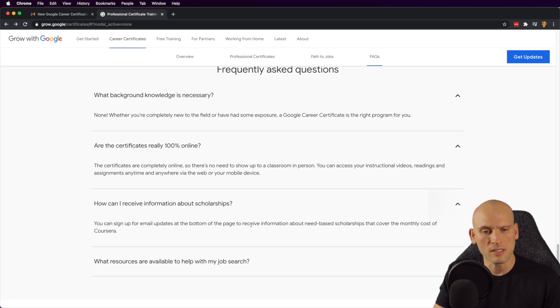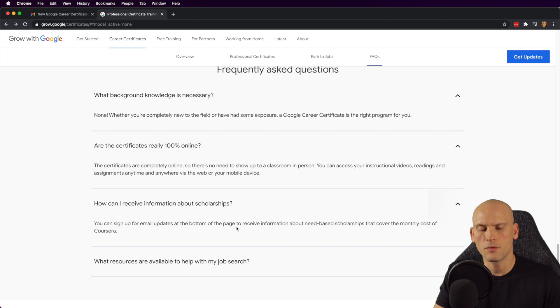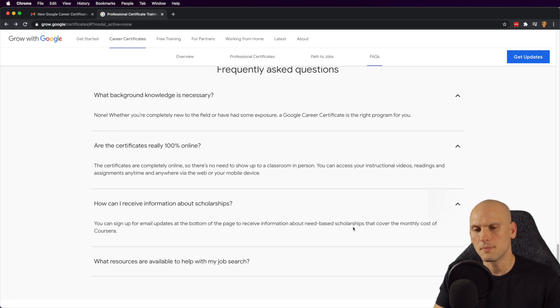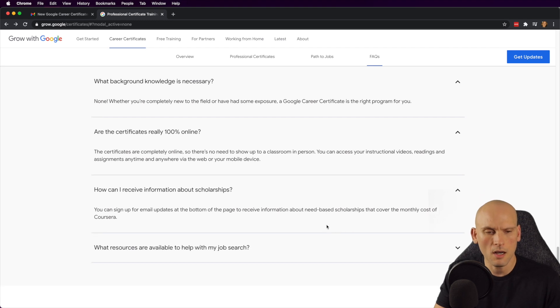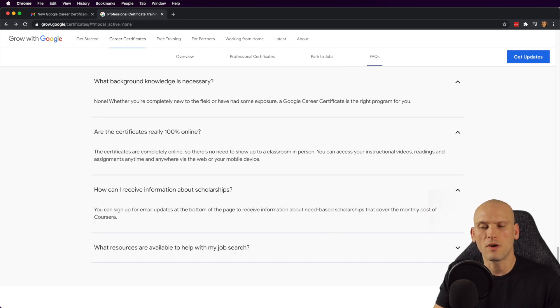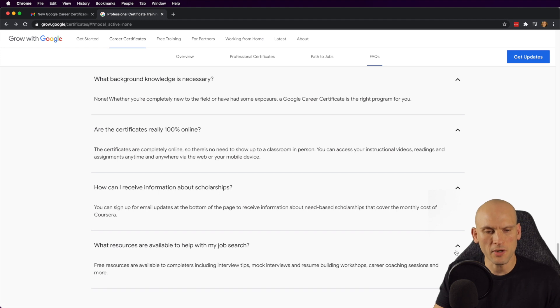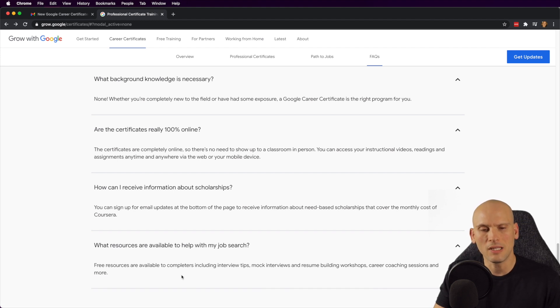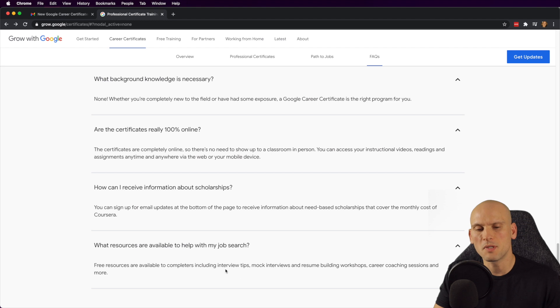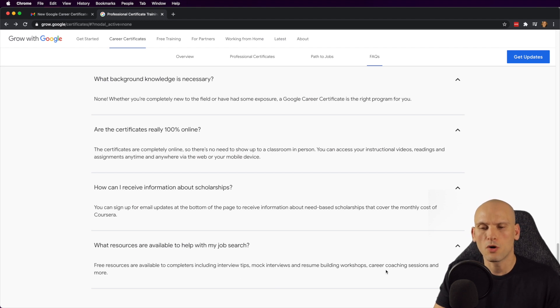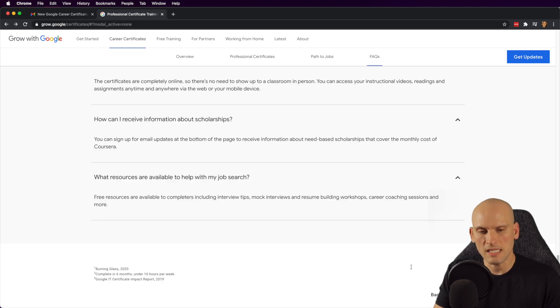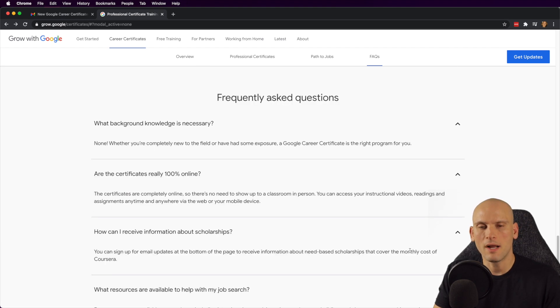You can sign up for email updates at the bottom of the page to receive information about need based scholarships that cover the monthly cost of Coursera and what resources are available for help on the job search says free resources are available to completers, including interview tips, mock interviews and resume building workshops, career coaching sessions and more. So it seems like they offer quite a bit.